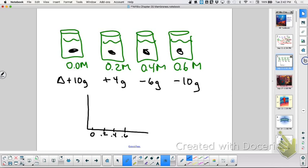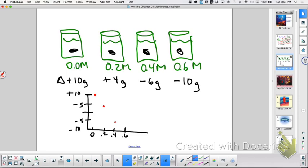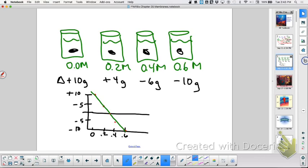So then I make a graph: here's 0.2, 0.4, 0.6. My biggest difference is 10 — so this is plus 10 and minus 10. At 0, I was at plus 10 grams. At 0.2, plus 4. At 0.4, negative 6. At 0.6 molar, minus 10. Here's our zero line. Here's my best-fit line. And so what do you think the molarity where it doesn't gain or lose mass would be? Point 3.